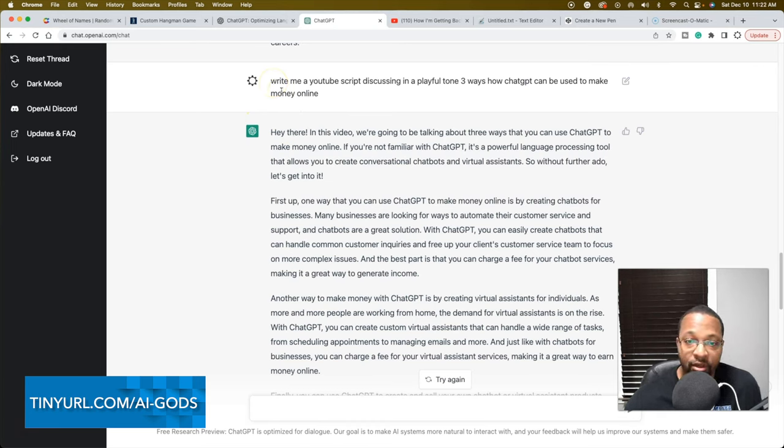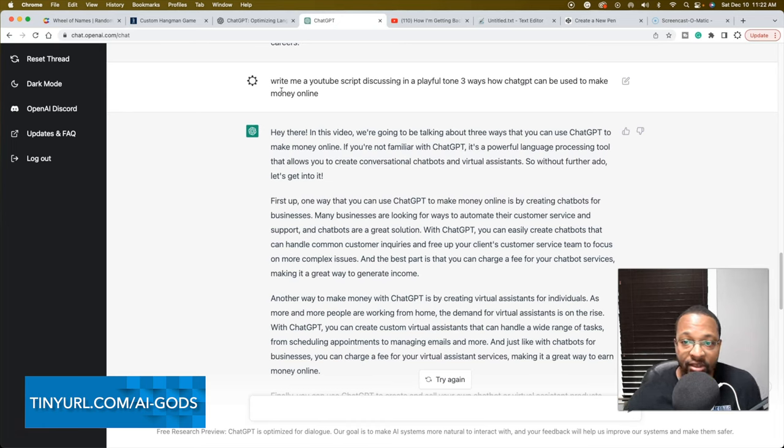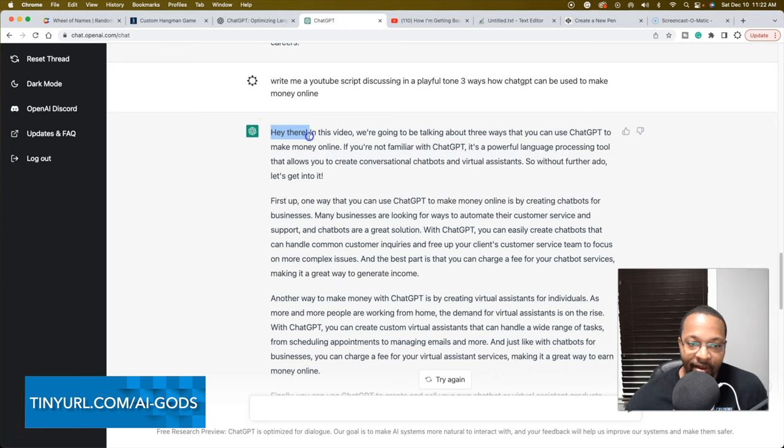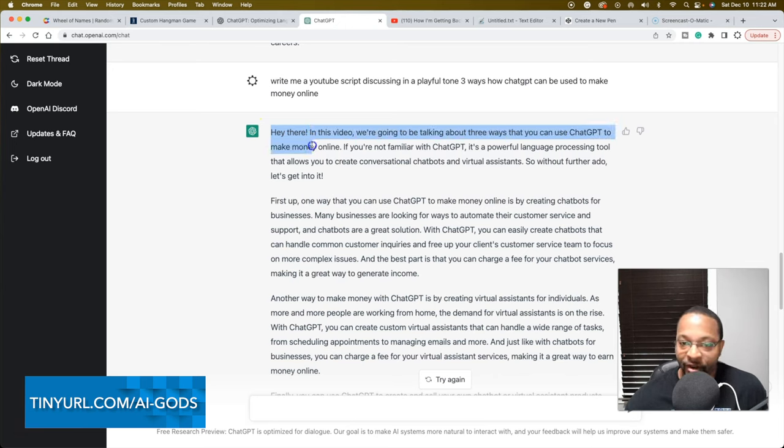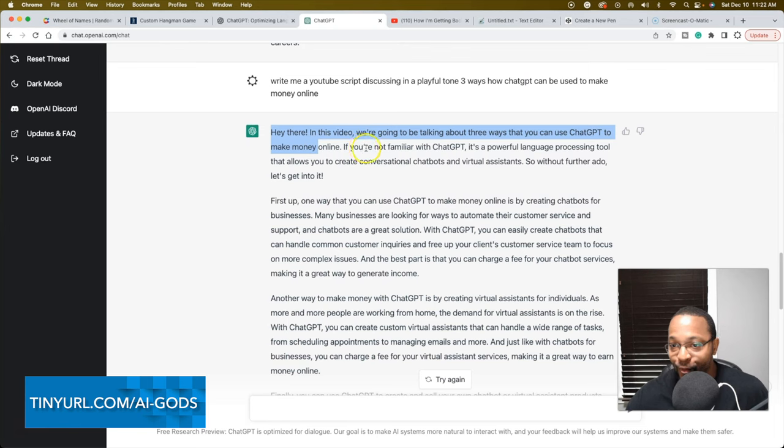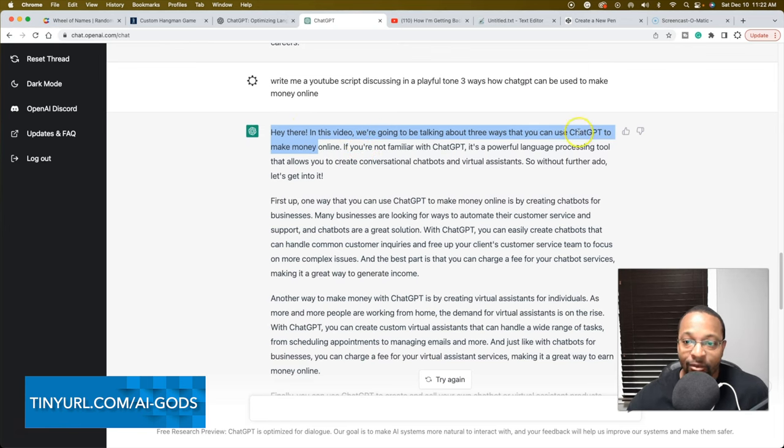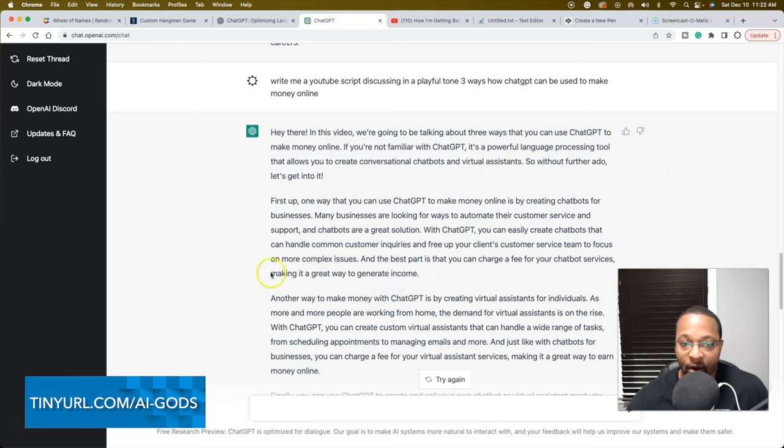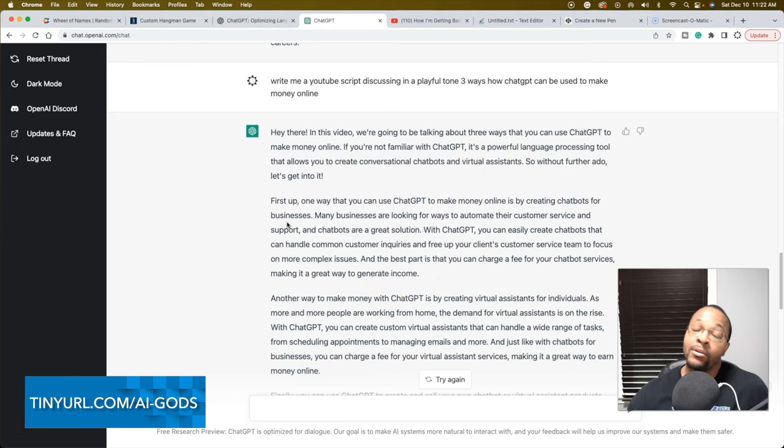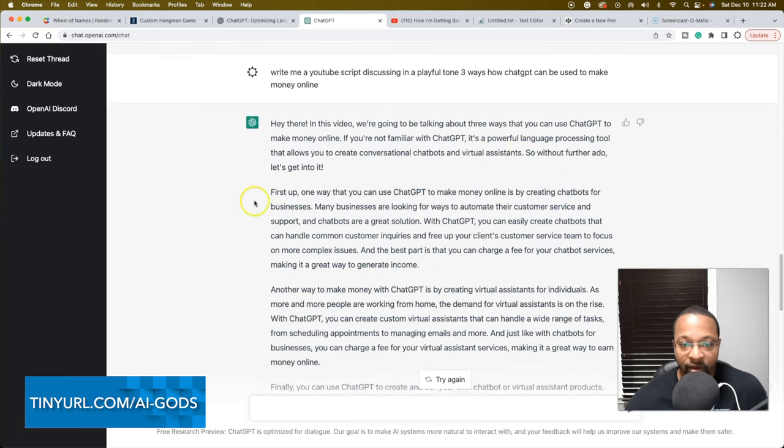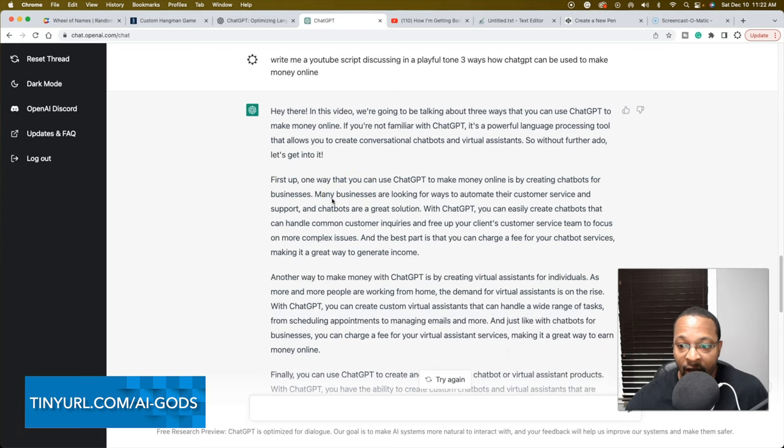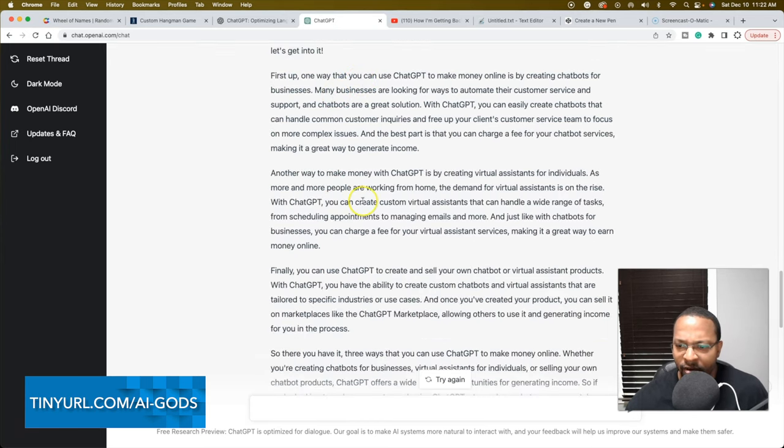I put another prompt in here. This time I tweaked it a little bit: write me a YouTube script in a playful tone, three ways how ChatGPT could be used to make money online. Hey there, I don't want to ever come into a video talking about some hey there. In this video we're going to be talking about three ways, very standard run-of-the-mill intro. Snoozeville, all right.